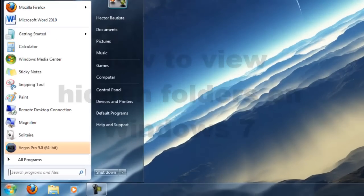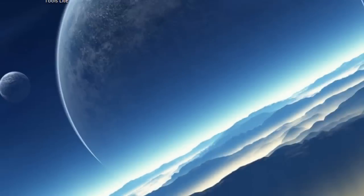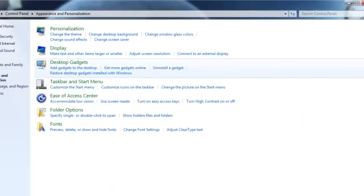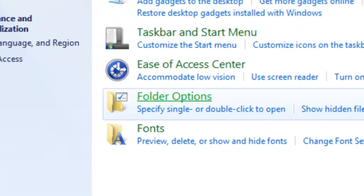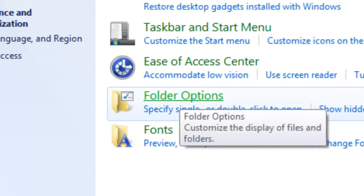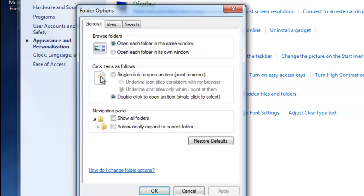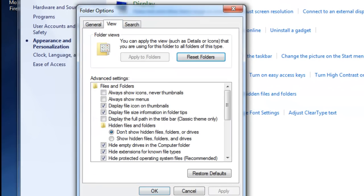First you want to go to Start, then go to Control Panel, go to Appearance and Personalization, go to Folder Options, and then go to View.